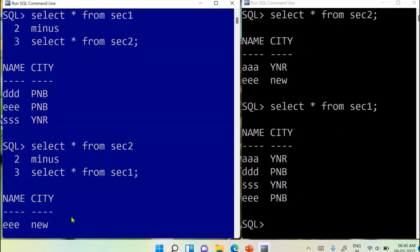When section2 is the first table in the MINUS query, we get the distinct record of section2, which is 'EEE' with city 'new'. Earlier when section1 was first, we got the distinct records of section1. But now with section2 first, we get the distinct records of section2. That's it for this video — in the next video we will have more practical sessions of DBMS queries. Bye and take care.